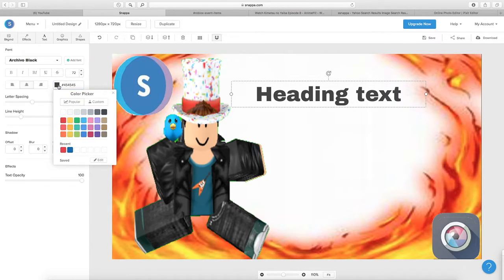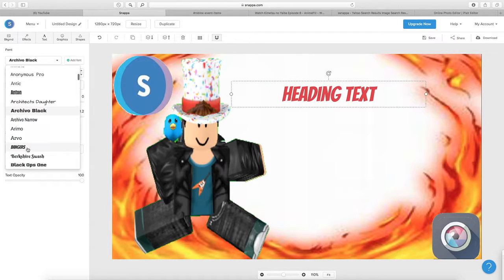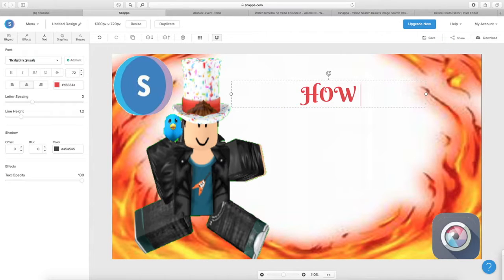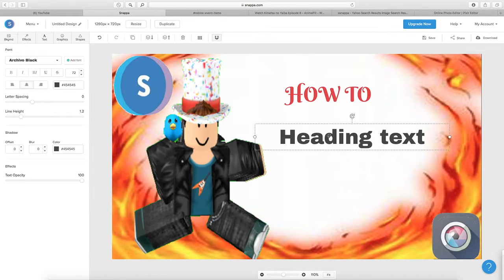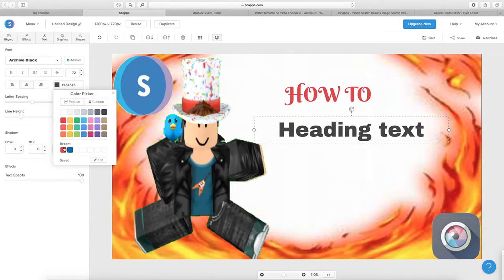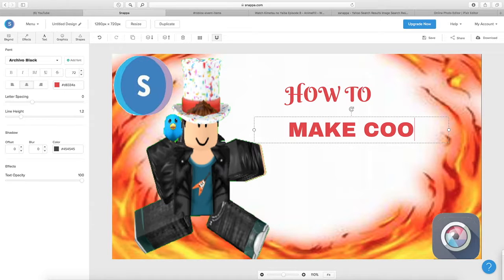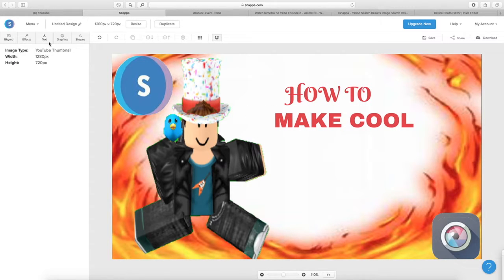Next, grab the text tool — press Add Heading or whatever you want. Choose a nice color, I'm going to choose red to go with the file. Pick a nice font. Type your text, for example 'How to'. You can add another heading — make sure you double click on the lettering to change it. Type something like 'How to make cool thumbnails in Roblox'.